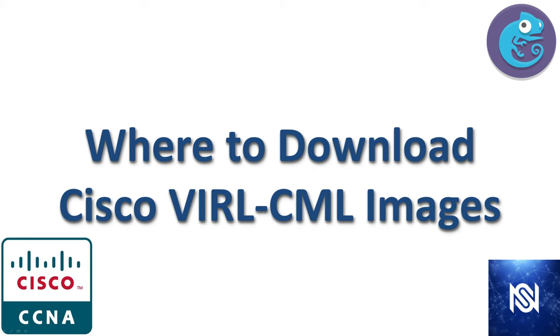Where to download the Cisco VIRL or CML images. This is just going to be a really short video for those of you that have purchased VIRL or Cisco Modeling Labs and are trying to figure out where to download the images.